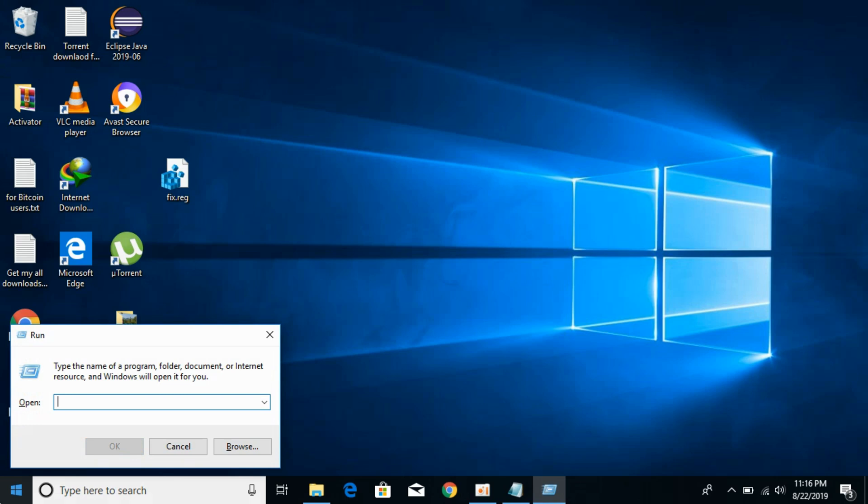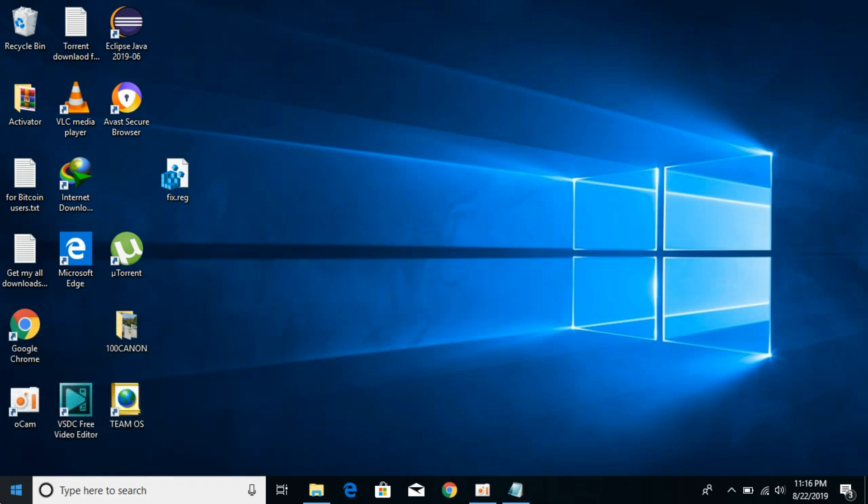Now type 'services.msc' and hit enter. This will open the Services panel of Windows 10.